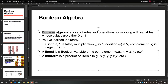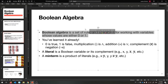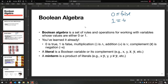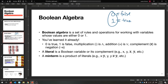So, Boolean algebra is a set of rules and operations for working with variables whose values are either zero or one. Zero or one — that's two things, a binary digit, a bit. We've discovered that zero is very similar to false, and one is very similar to true. We've come up with operations on false and true, so maybe we can do those same operations on zero and one. That's the idea.